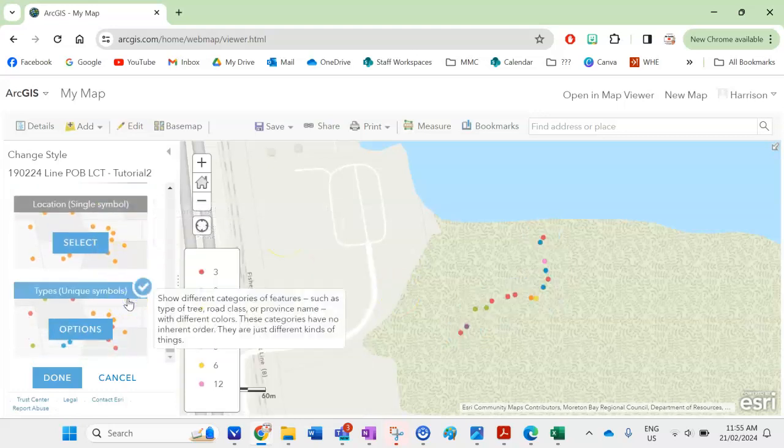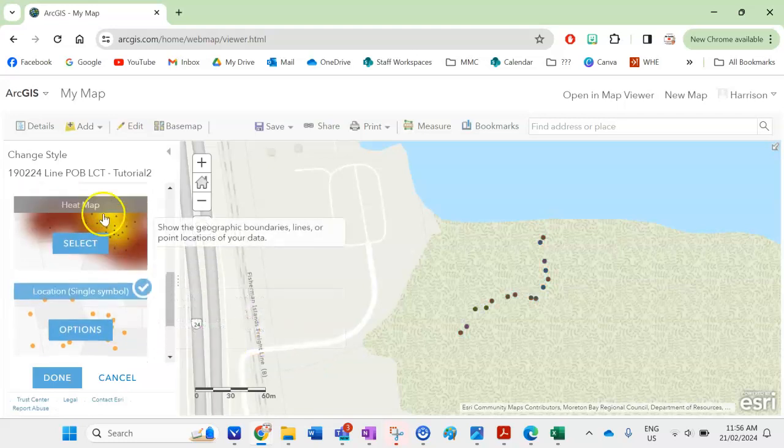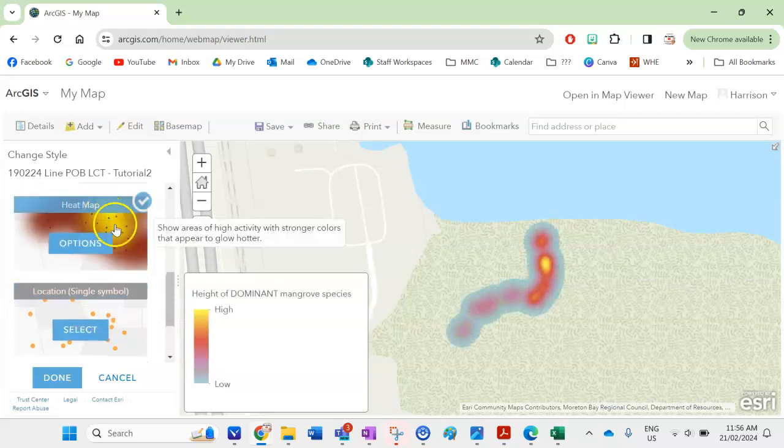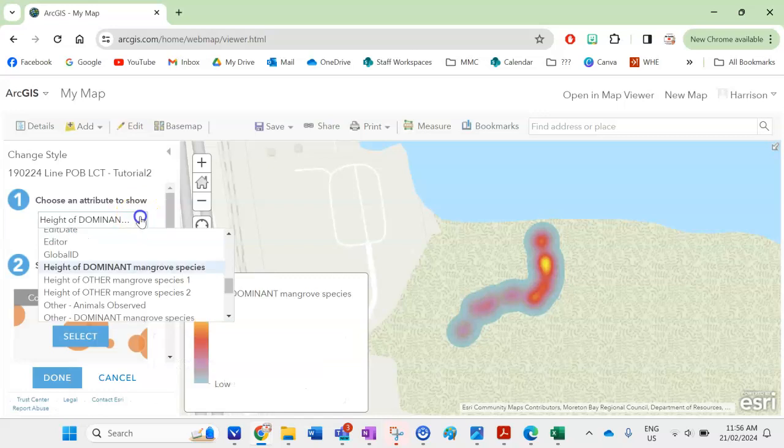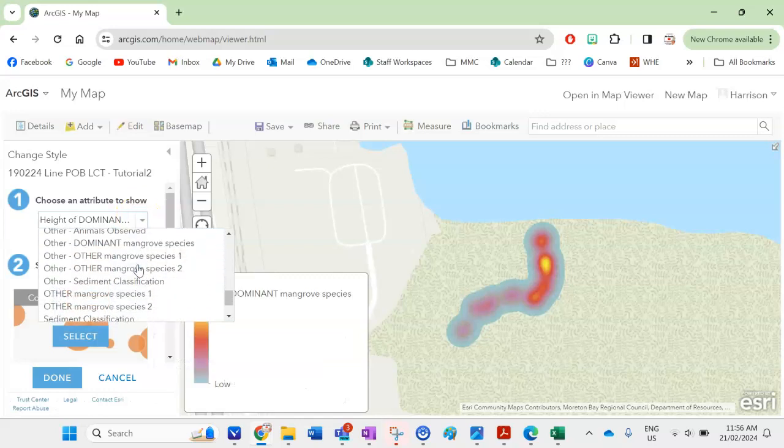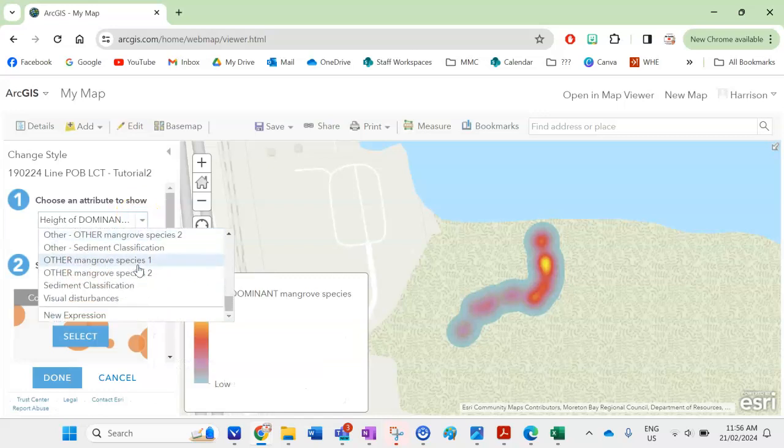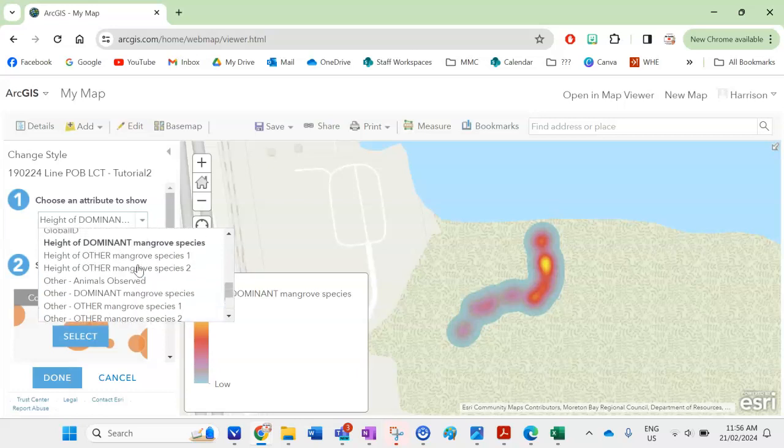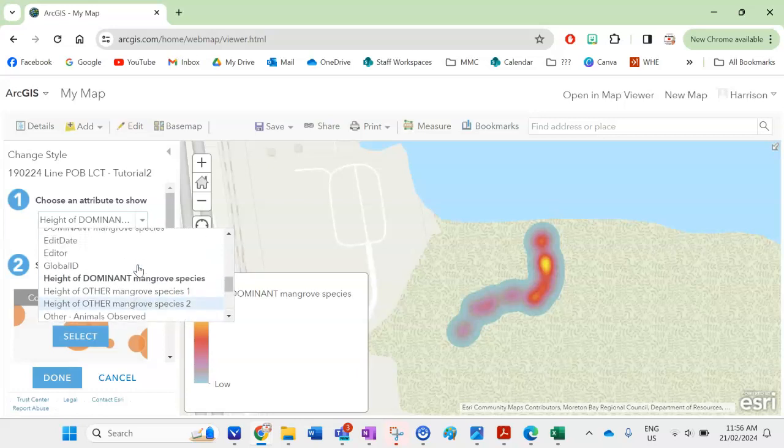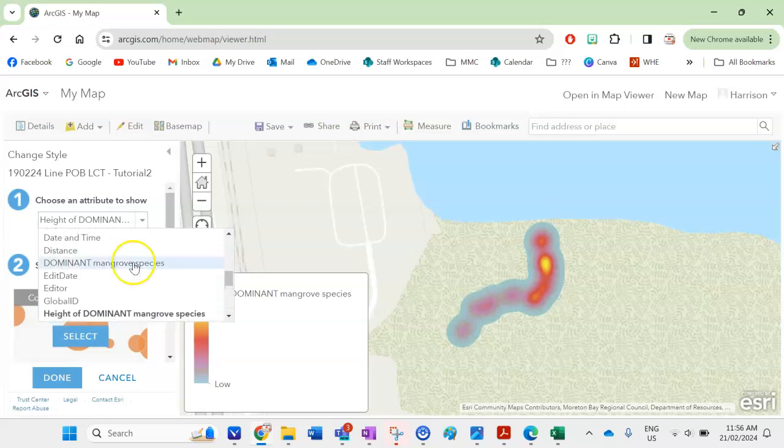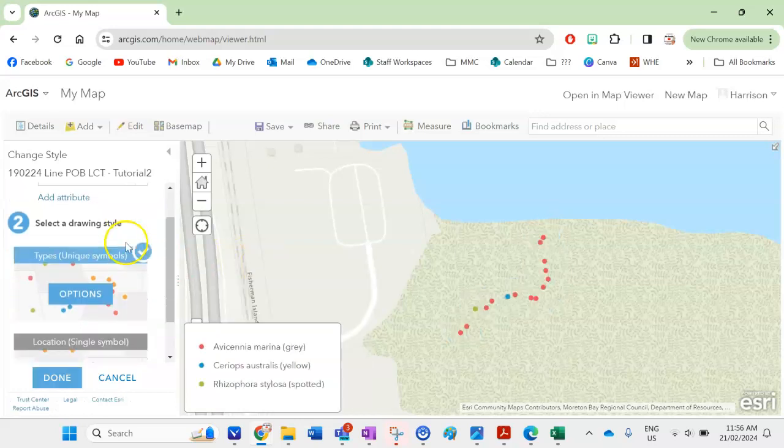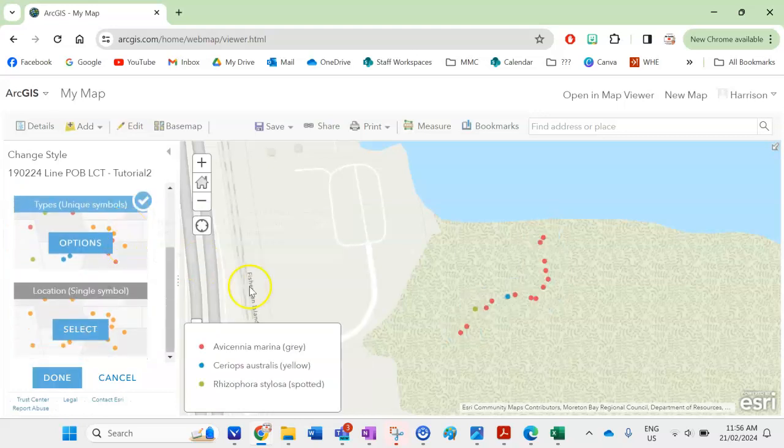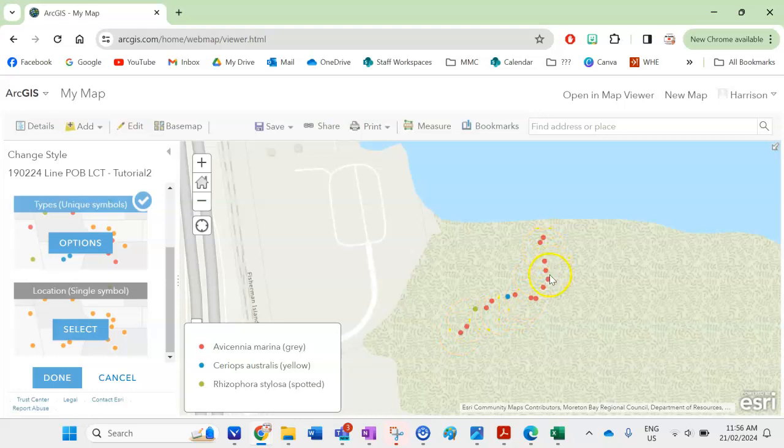And again you can change this any way you might like but I think heat map is the best for this data. Again there's really good other data as well so we can really do any of these headings from our Excel spreadsheet. We can even do like the dominant mangrove species just in general so we can actually see that the Avicennia marina was actually the most dominant species we observed along the line here.